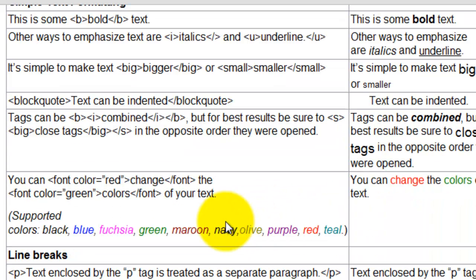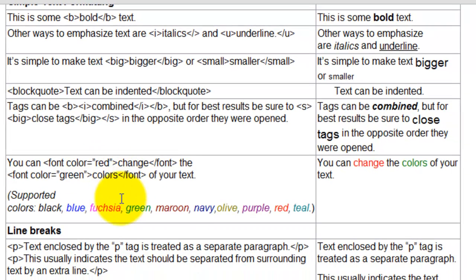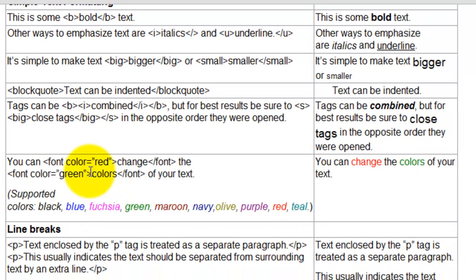And if we come down, here's if you want to add color to your text, you'd add this code here.